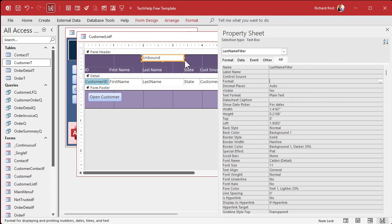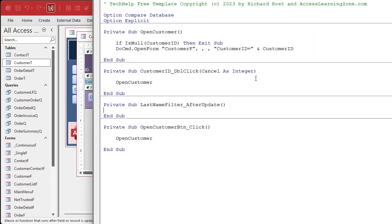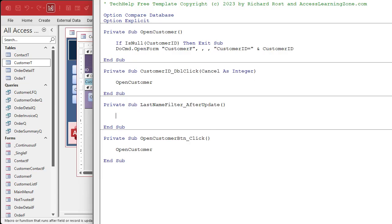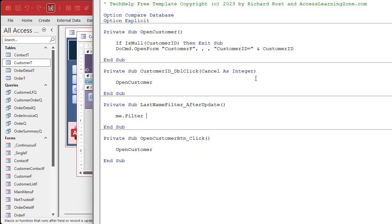All right. Now, a real quick way to filter the results is to go into the events. Use an after update event. Dot, dot, dot. That'll bring up your code builder. And in here, I'm going to say me dot filter. That's the filter property of the current form. That's me. Equals. And then what do you want it to be?